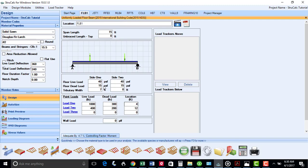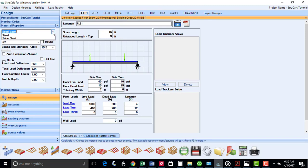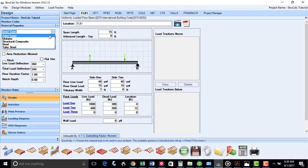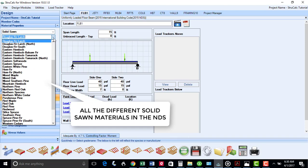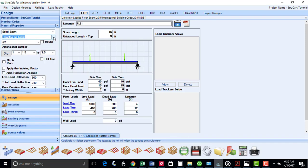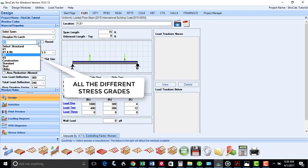First I will show you all the materials you can use when designing with StrucCalc. StrucCalc has all the different solid sawn materials that are available in the NDS manual, along with the corresponding grades.